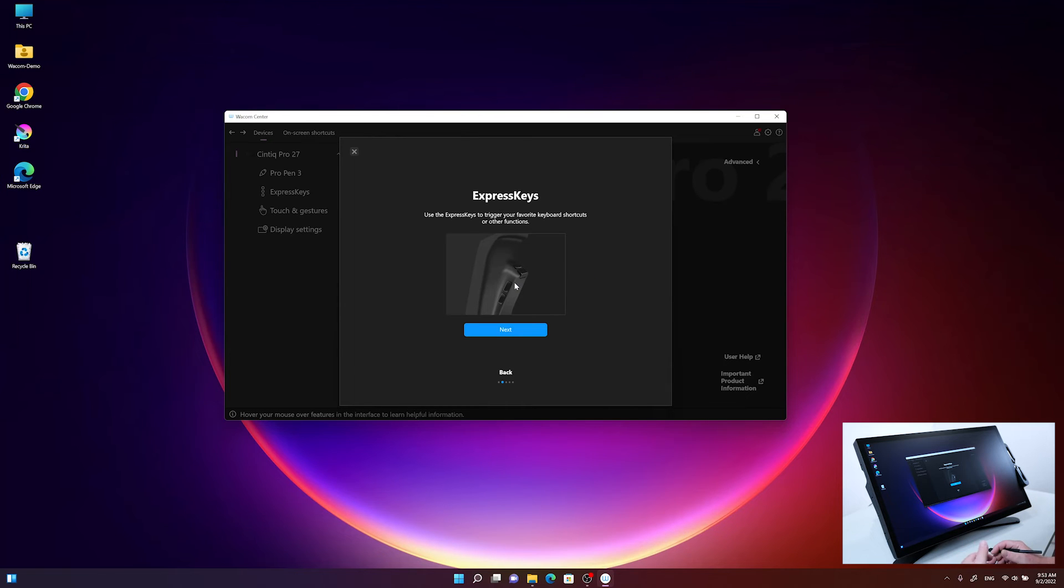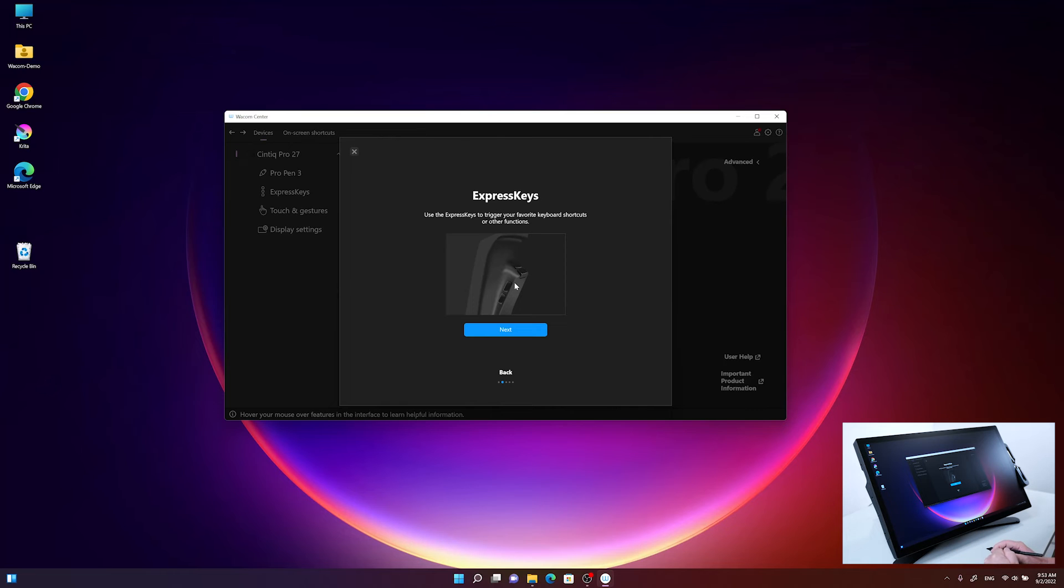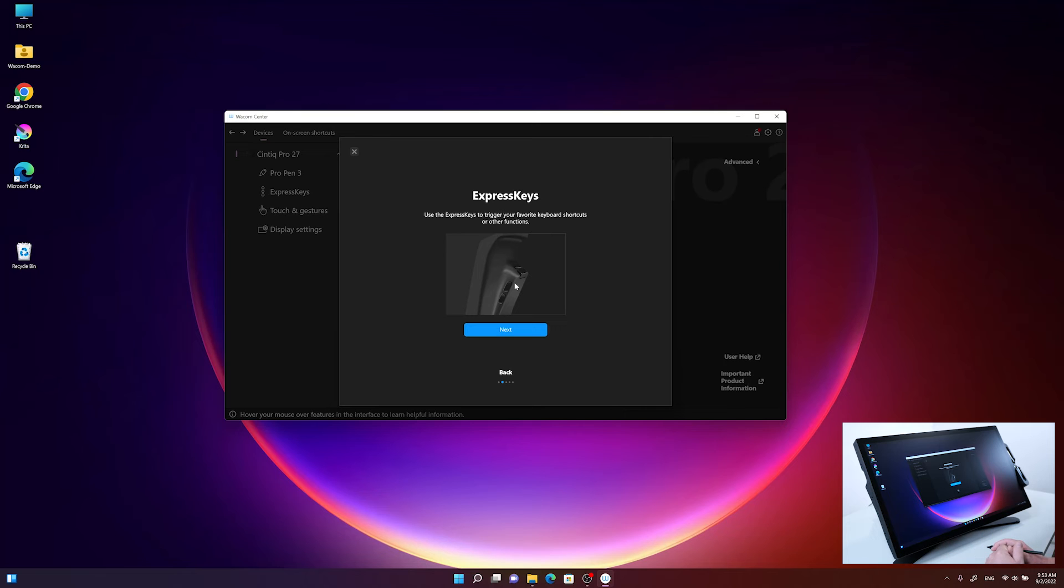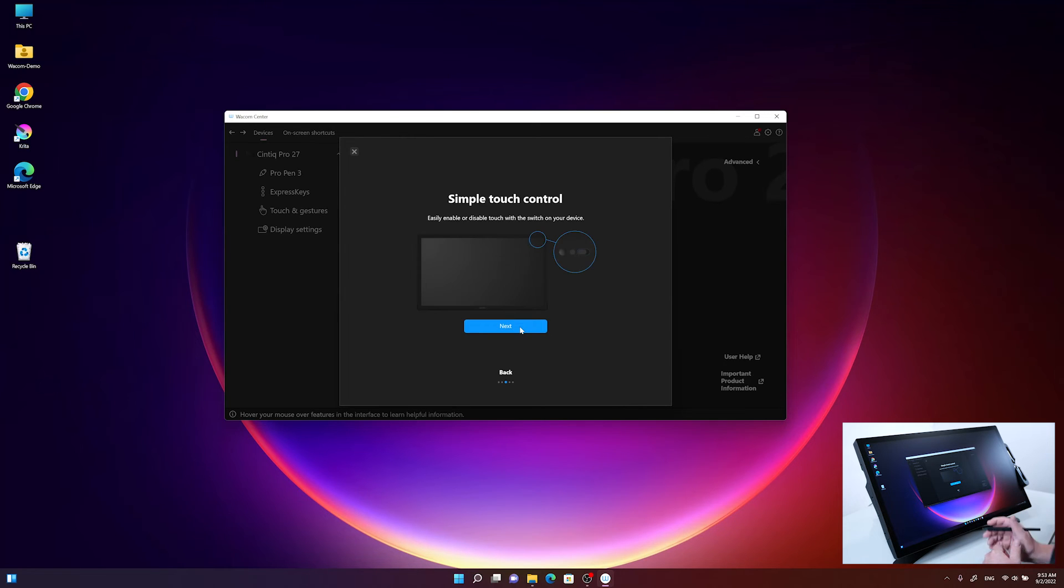First of all, it gives us an impression of the Express Keys: where the Express Keys are located, how to use them in an efficient way, and what you can do with those Express Keys.